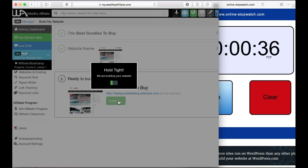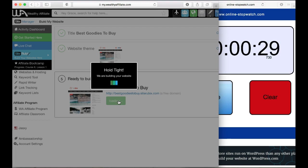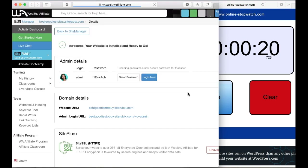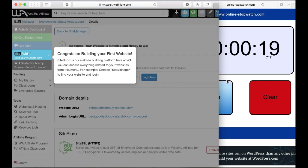What it's doing is creating the actual website and installing WordPress onto your blog. WordPress is going to be what you're going to use to build the house or your blog post and everything. We'll wait till this finishes. There, it finished.